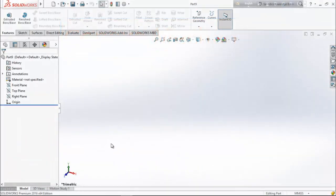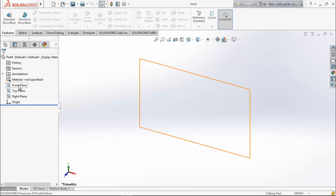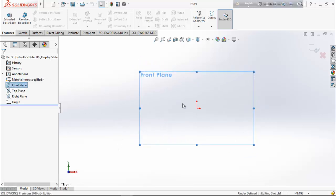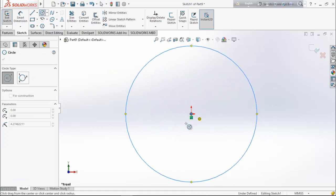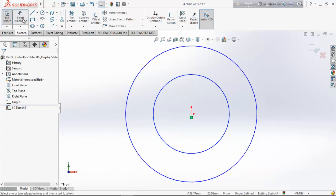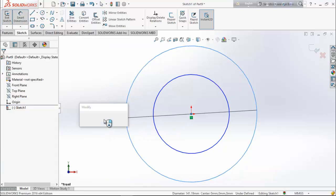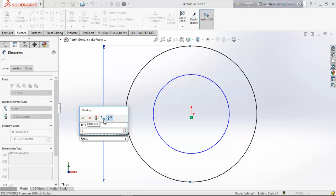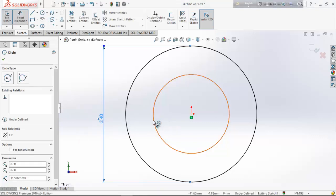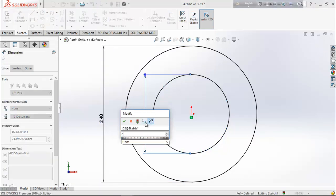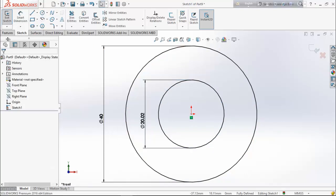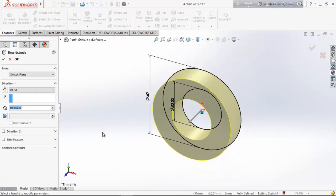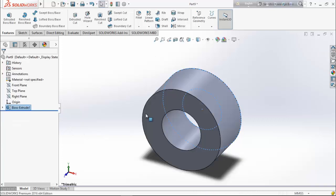Now we are going to design the fourth part — the bearing. Choose front plane, go for sketch, select circle, and draw two circles. Choose smart dimension, keep the outer circle 40 millimeter and the inner circle 20.02 millimeter. From feature extrude boss and extrude it up to 20 millimeter.